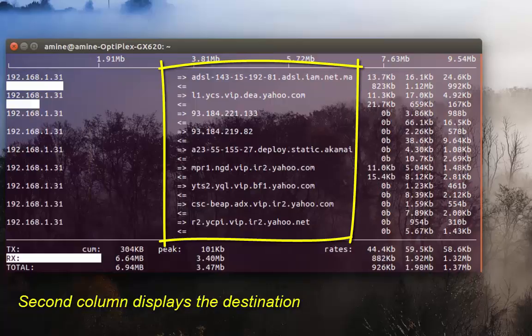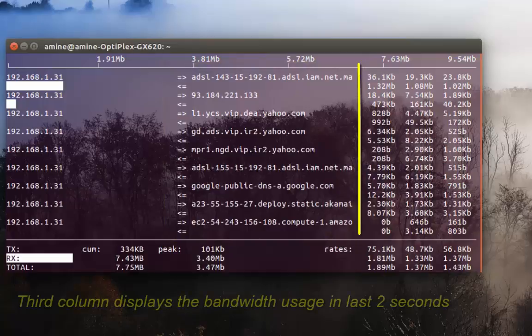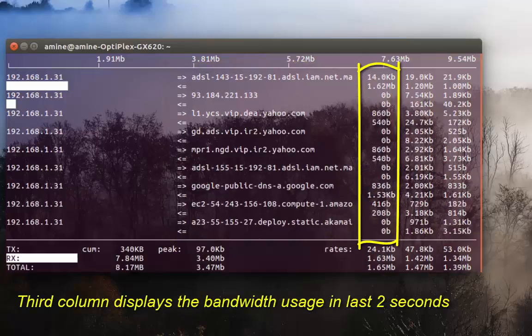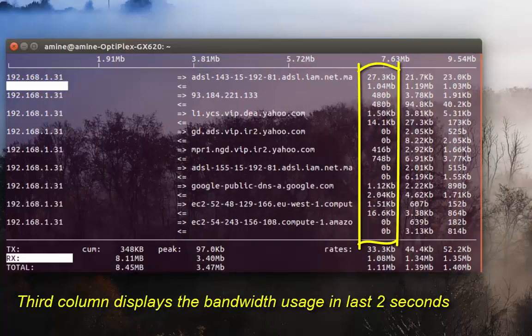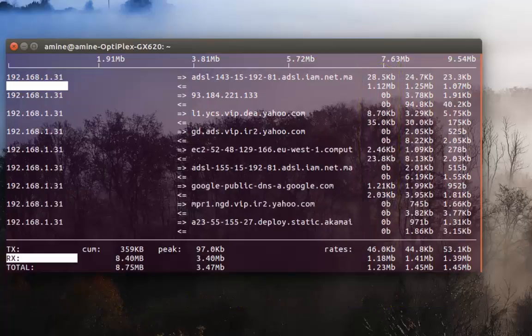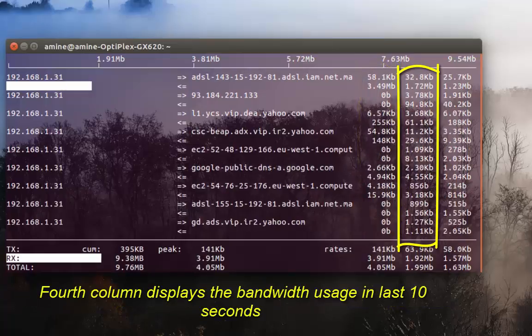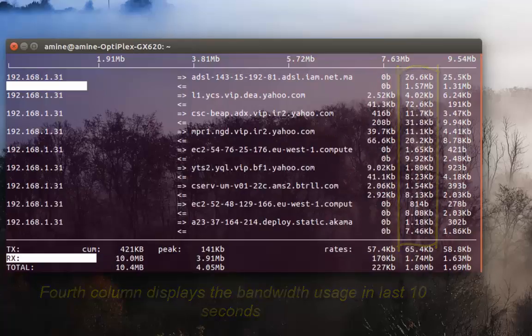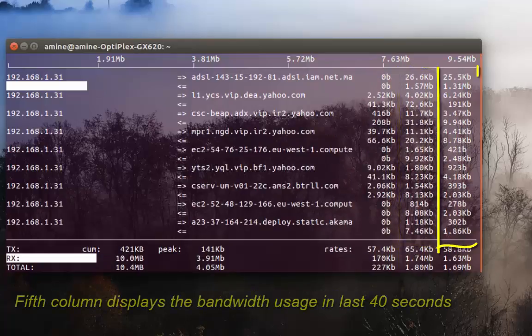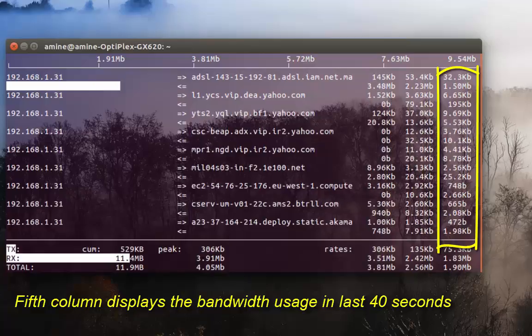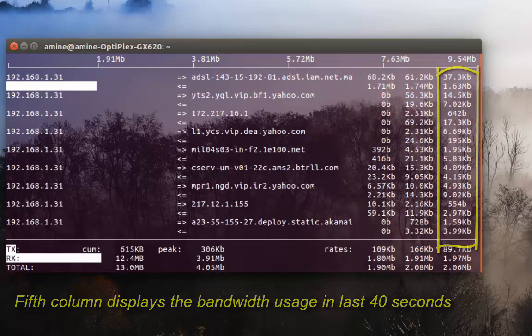The third column shows the bandwidth usage for the last two seconds, the fourth one shows bandwidth usage for the last 10 seconds, and finally the fifth column shows the bandwidth usage for the last 40 seconds.